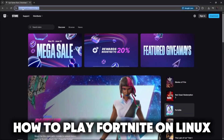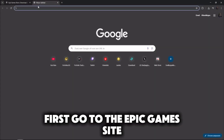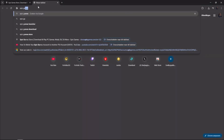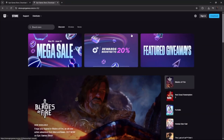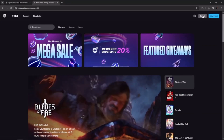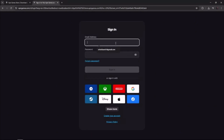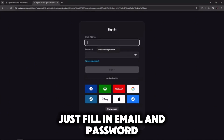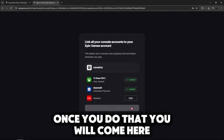How to play Fortnite on Linux. First, go to the Epic Games site and sign in — just fill in your email and password. Once you do that, you will come to the main page.